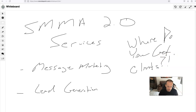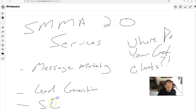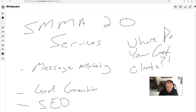Up to this point on the channel we've covered a few basics around SMMA 2.0 — it's just a different way of doing business in terms of how we offer services. The services we've talked about so far are message marketing, which is really just a combination of text and email marketing; lead generation, which may be Facebook ads or Google ads depending on the business; and SEO, or search engine optimization. These are the core services of our SMMA 2.0 business.